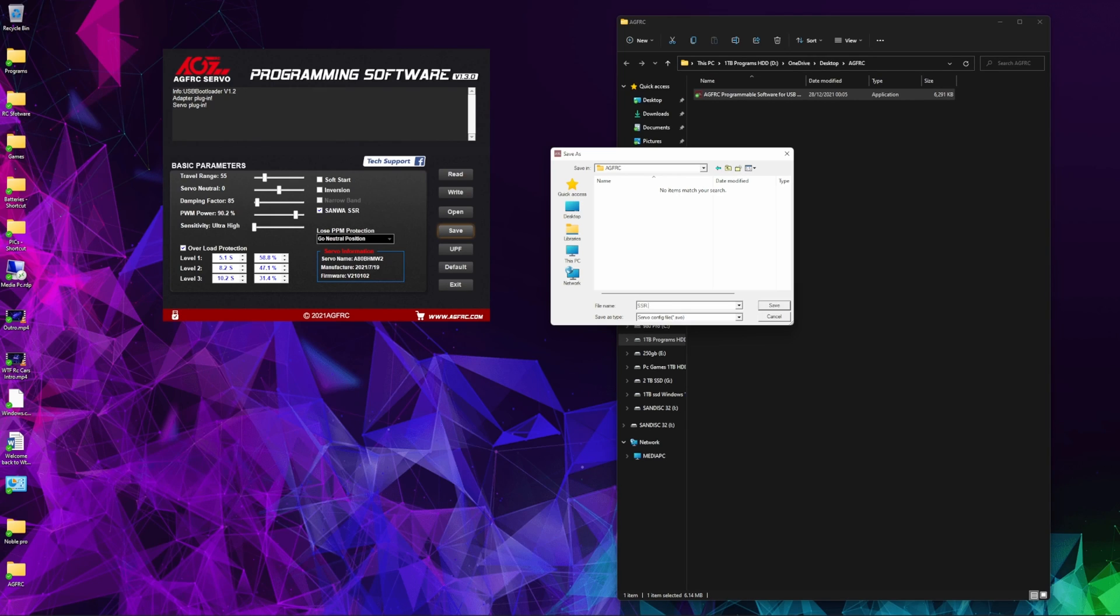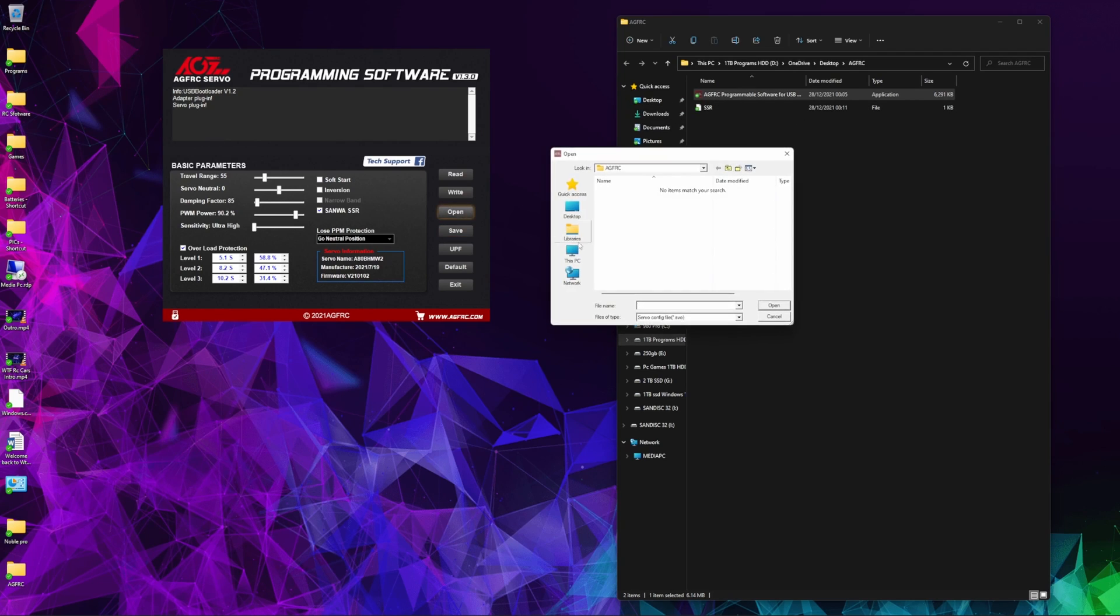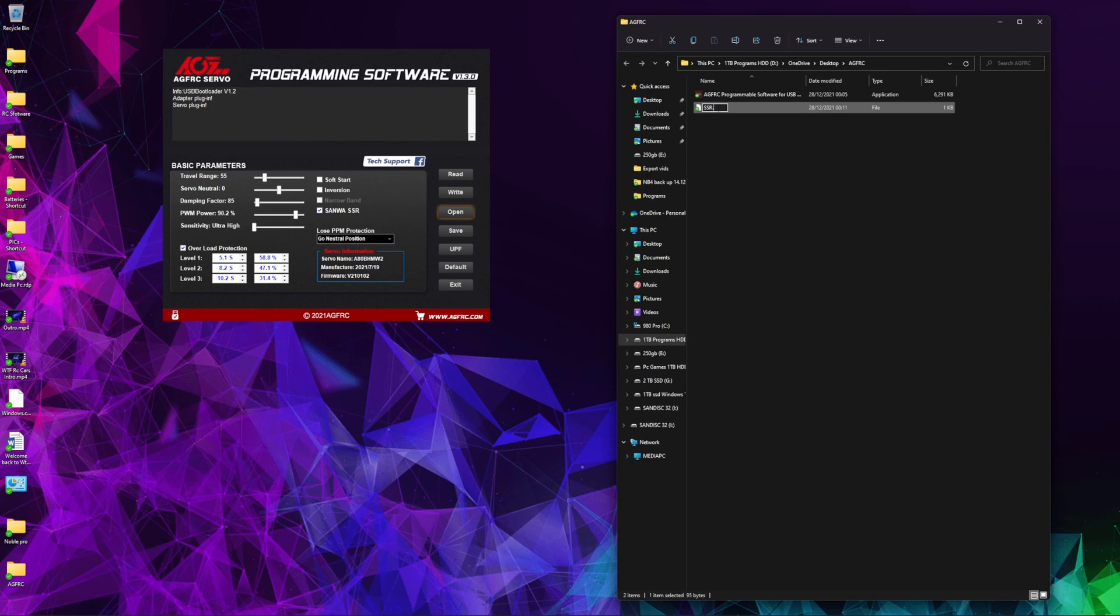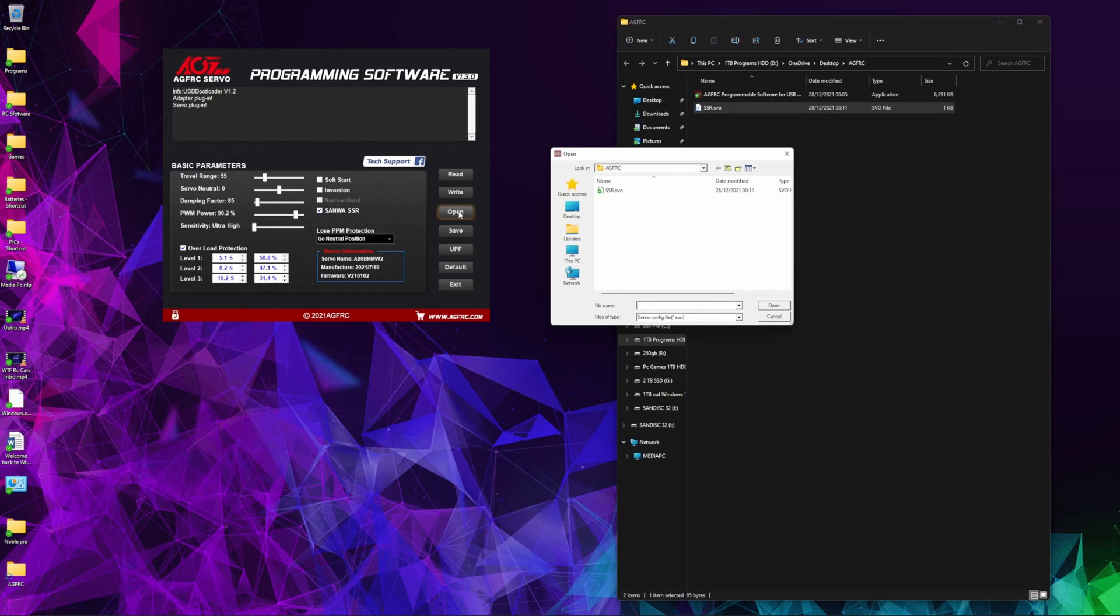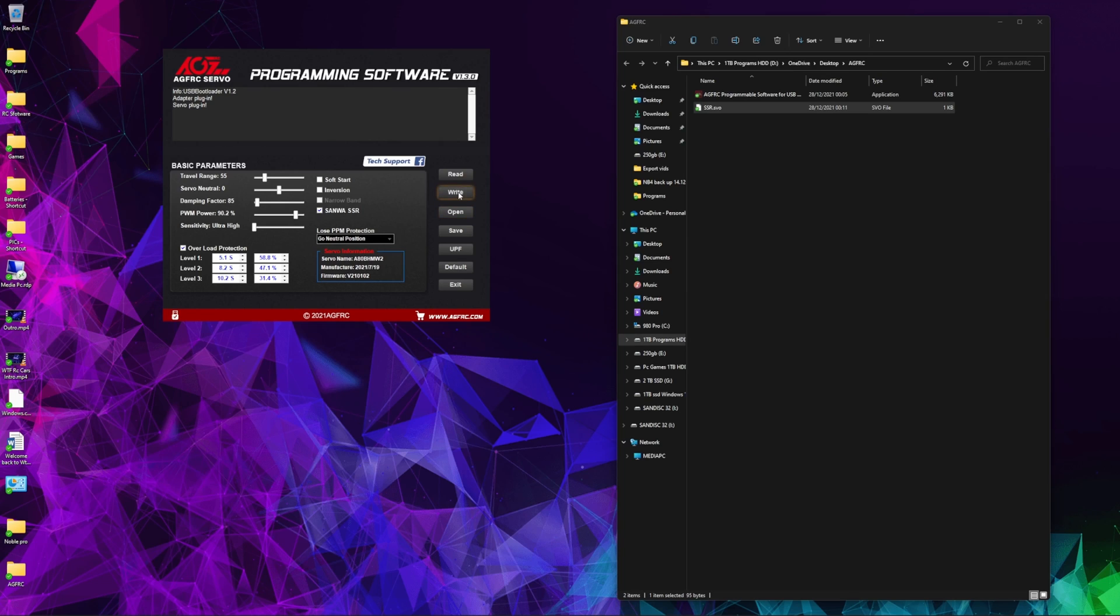If you just click save, you'll see it's created a folder there. When we press open, it can't see it. But if you change that file name to dot SVO, then you click open, it can see it and load up the settings. Finally, what we want to do is write the software to the servo, so we just click write.